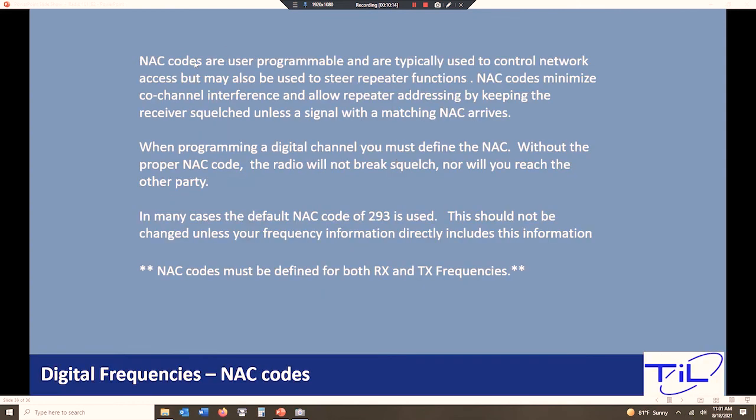Network address codes kind of do the same thing as a PL tone. You have to match your network address code to the other guy's radio network address code or it won't work. NAC codes are generally set by somebody who's setting up the channel and owns the channel. They're going to set a NAC code and you're going to get that information. The default is 293.